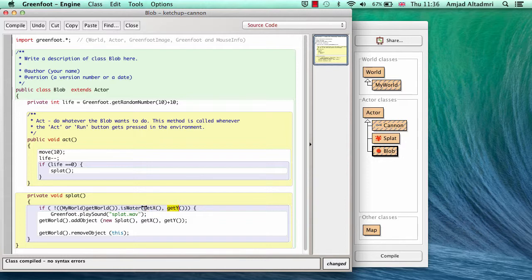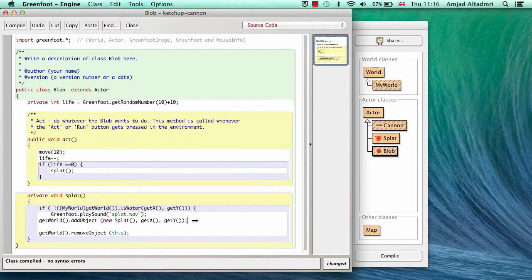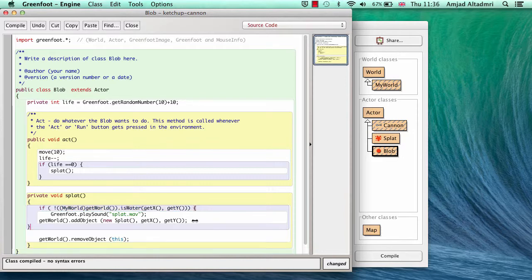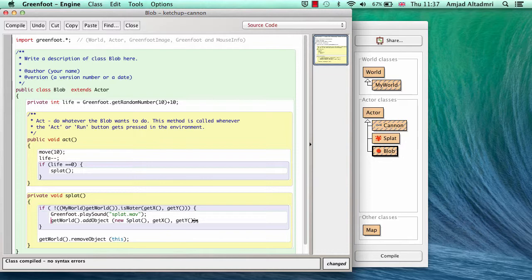Now if it's not water, what I have to say. Add the splat object. And play the sound. Otherwise don't do it. And on all cases remove the object. Compile.